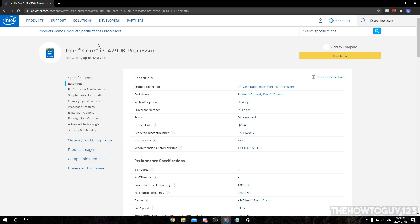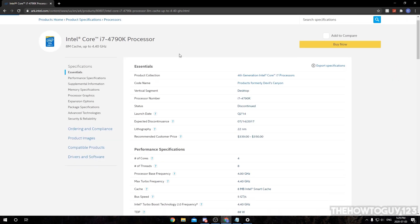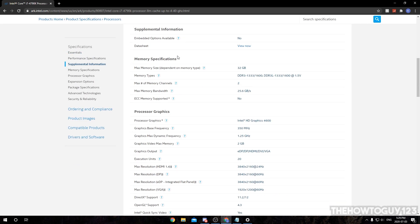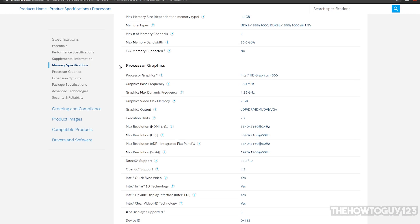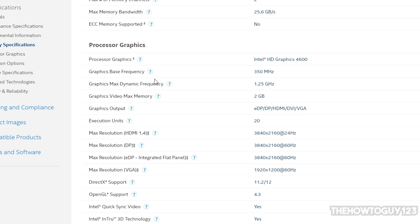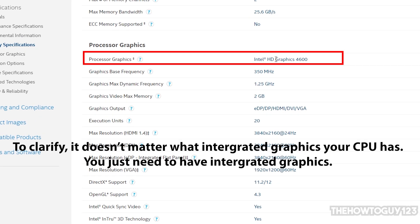So I'm just going to click the first link here. This is all of the specs of the Intel i7-4790k. I'm just going to scroll down here, and beside processor graphics it shows that my CPU has Intel HD Graphics 4600. So in my case, this will work fine.